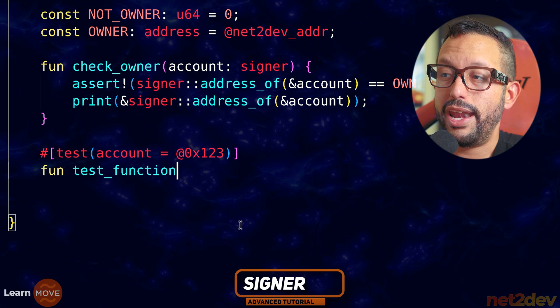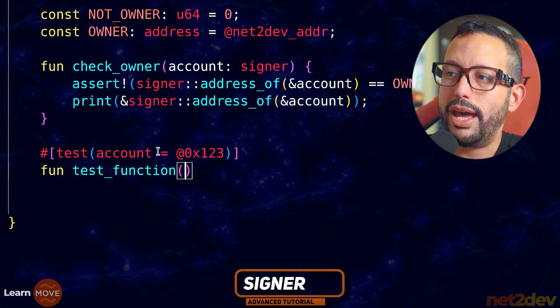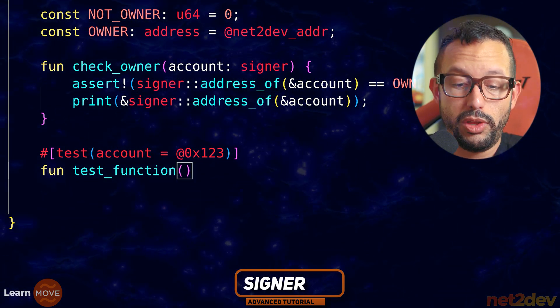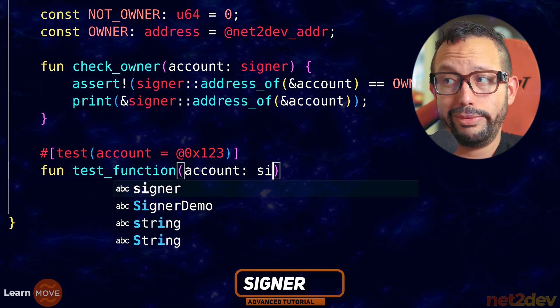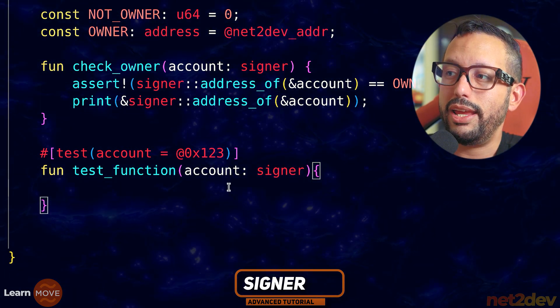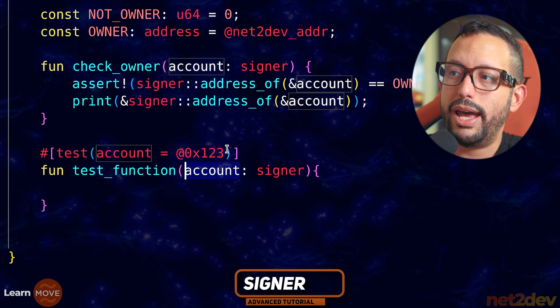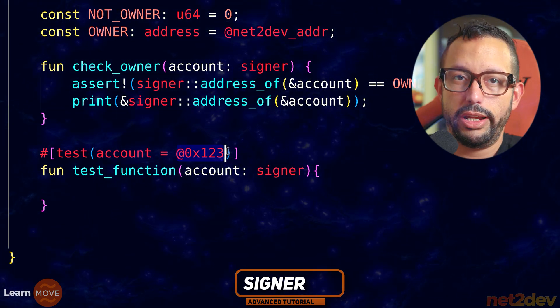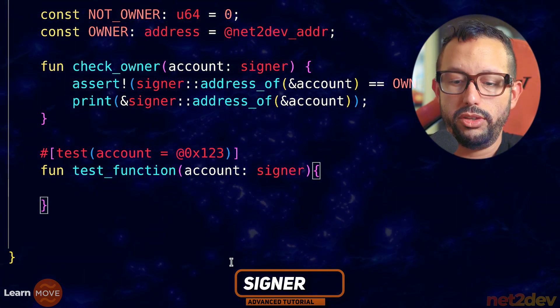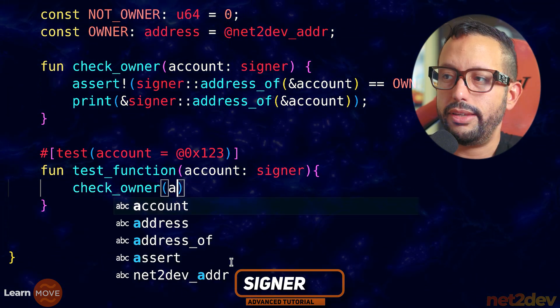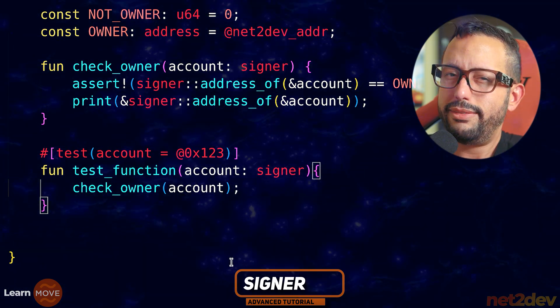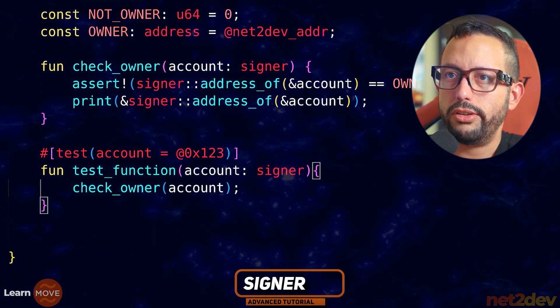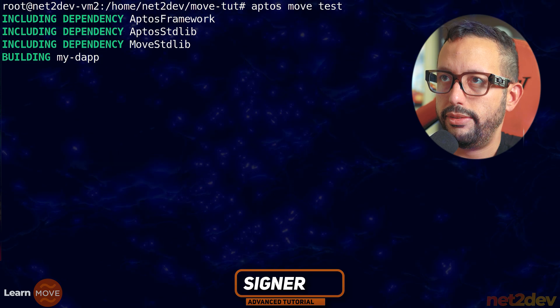And I'm going to say test function. However, now I have to make sure that I can pass this as the argument down here, which means that I can do account. Once again, this will be signer. And now when I invoke account, I can pass this argument right here. I can pass the actual value. So I'm going to say check_owner. And now I can say account. Let's take a look. Let's see if we don't run into any errors. Aptos move test.